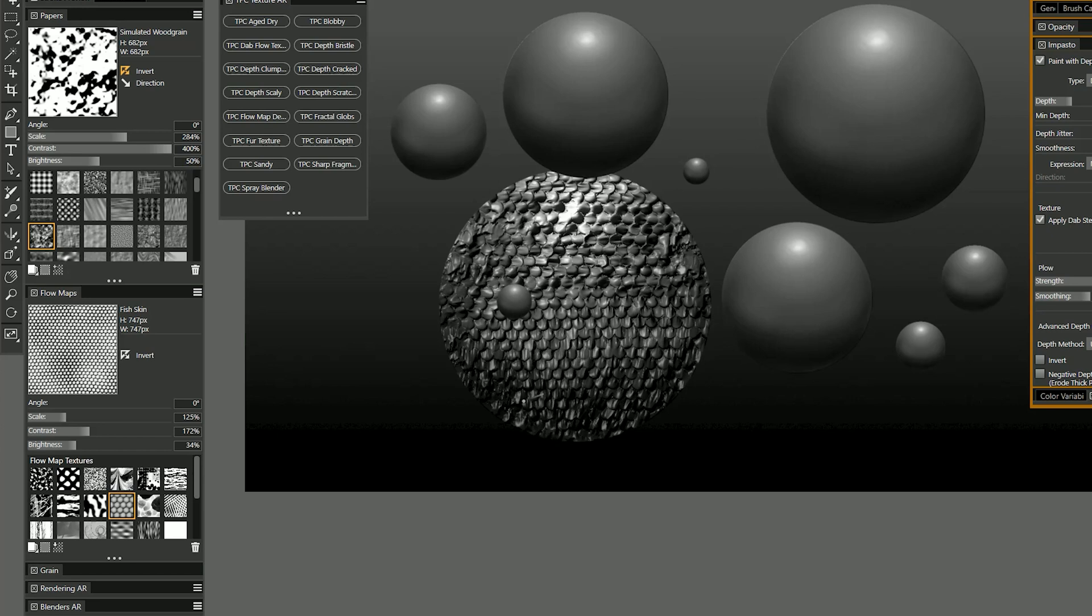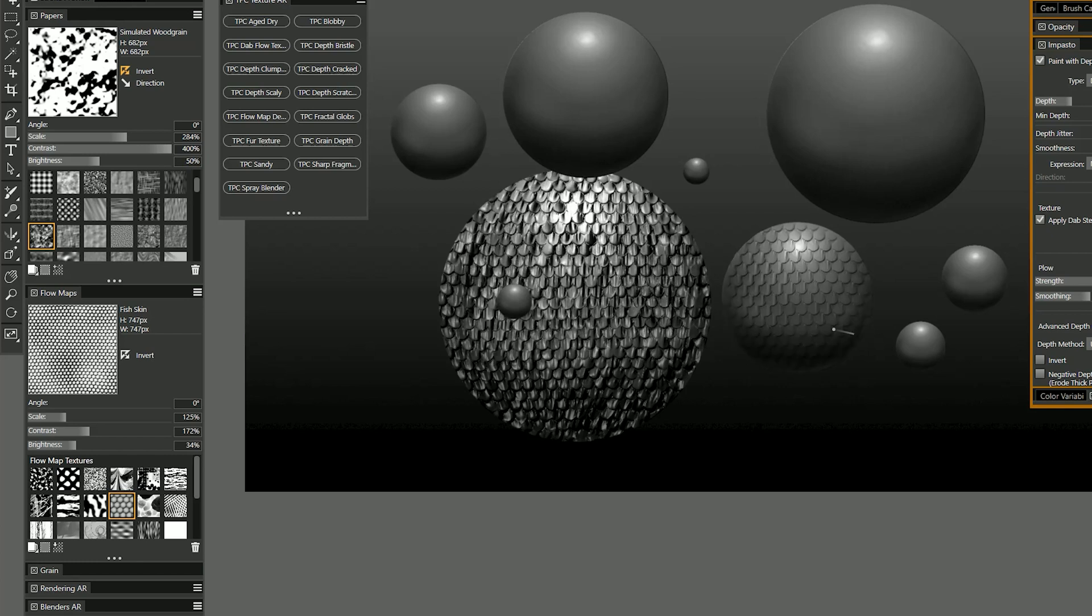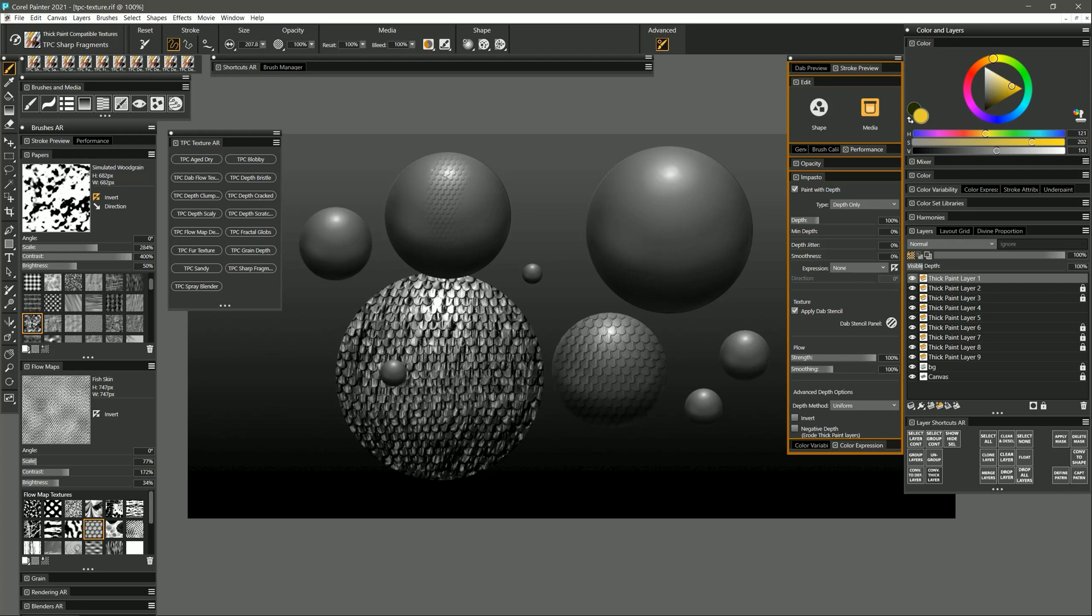So if I were painting a snake or something it would be super easy to add scales and if you want to change the size of the scales again you can go to your flow map and you can do that there.